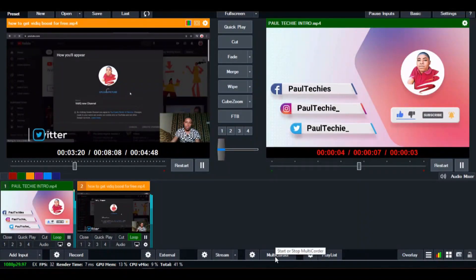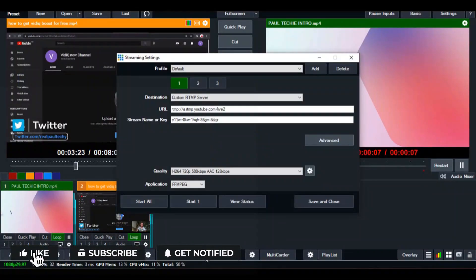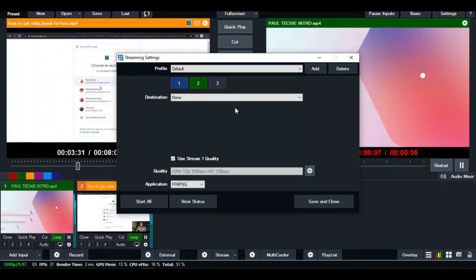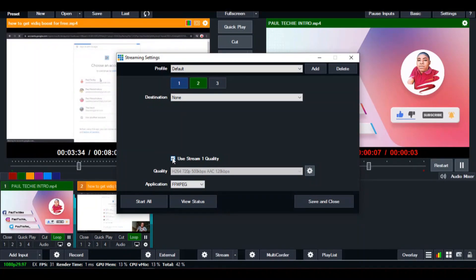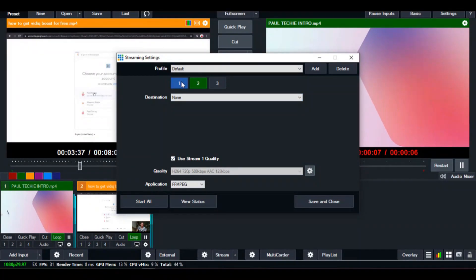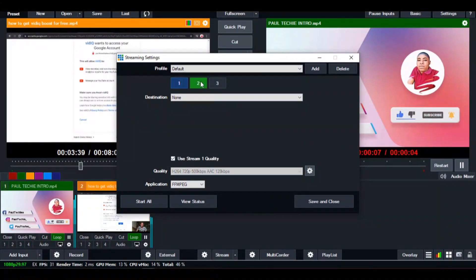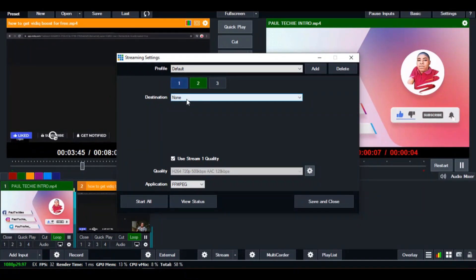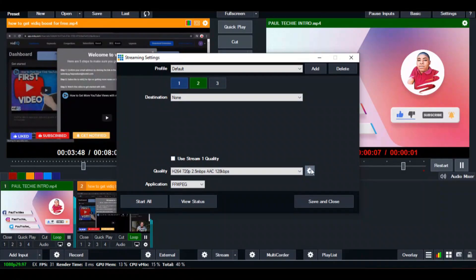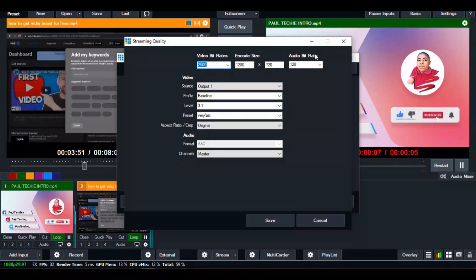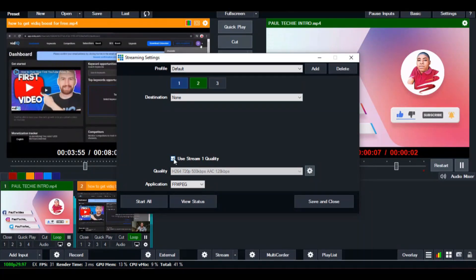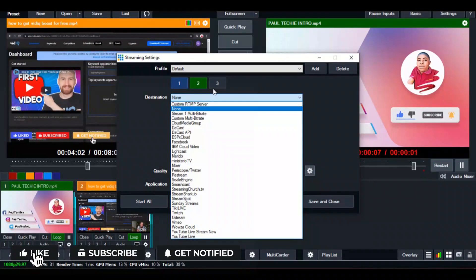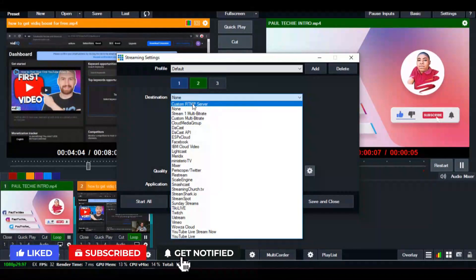In vMix, click on stream settings and select number two — number one is our YouTube stream, while number two will be our Facebook stream. You'll see the option 'Use Stream One Quality,' which means whatever streaming quality we set for YouTube will also be used for Facebook. If you want to set different stream quality on both platforms, you can untick this option and edit the settings individually. Otherwise, keep 'Use Stream One Quality' ticked to use the YouTube streaming quality.